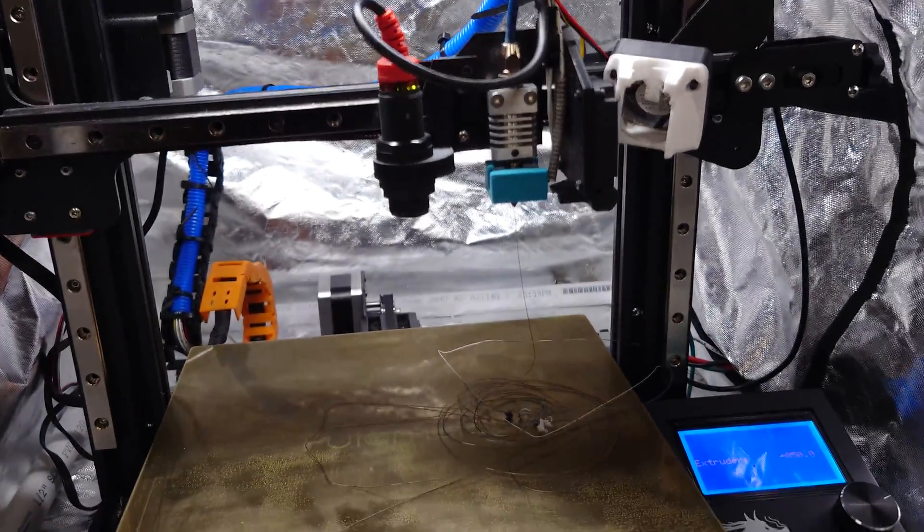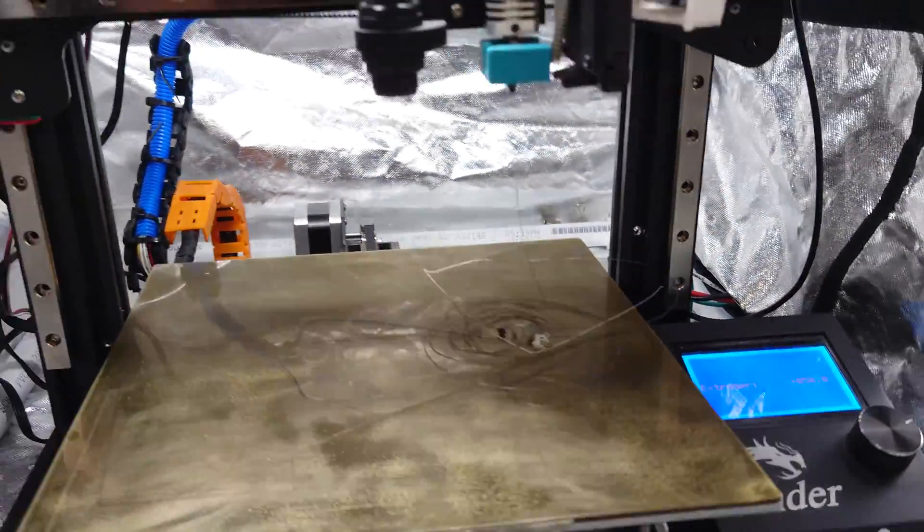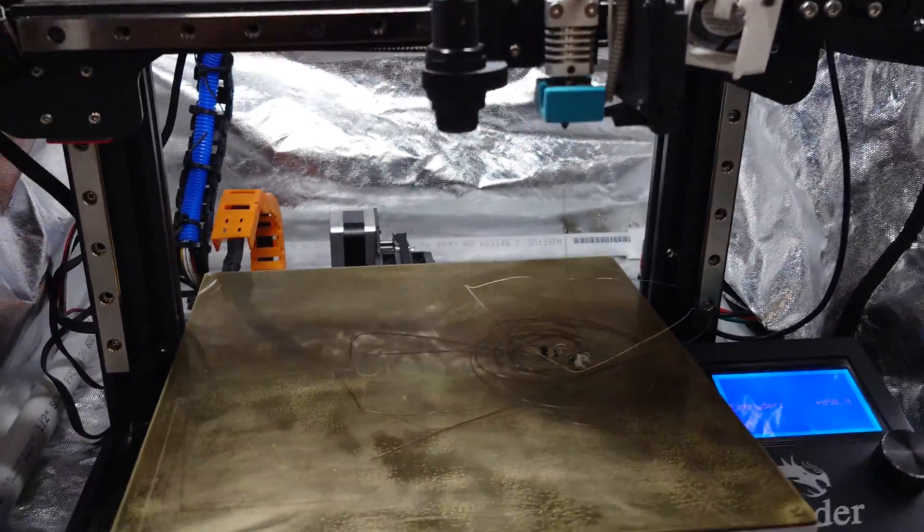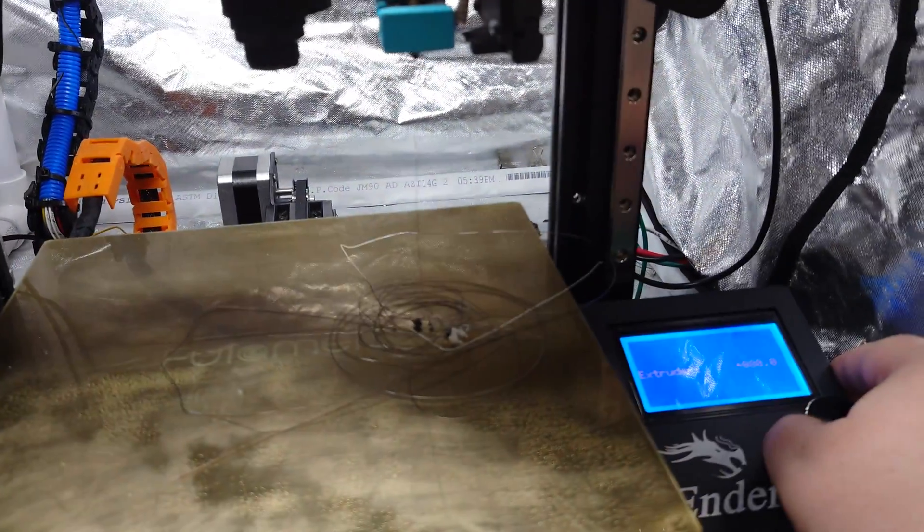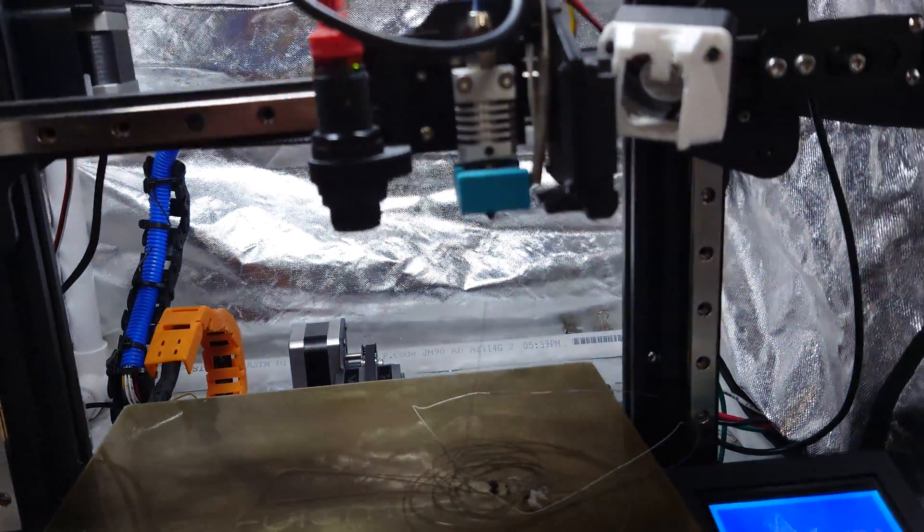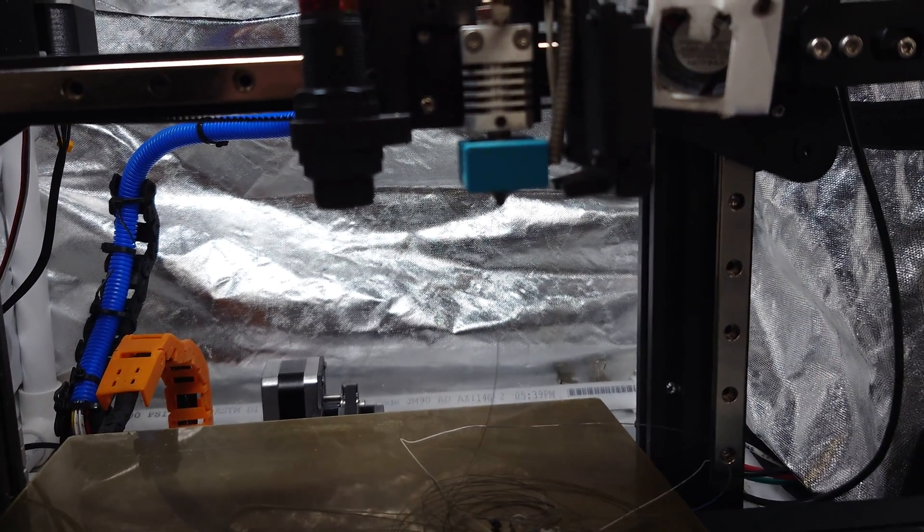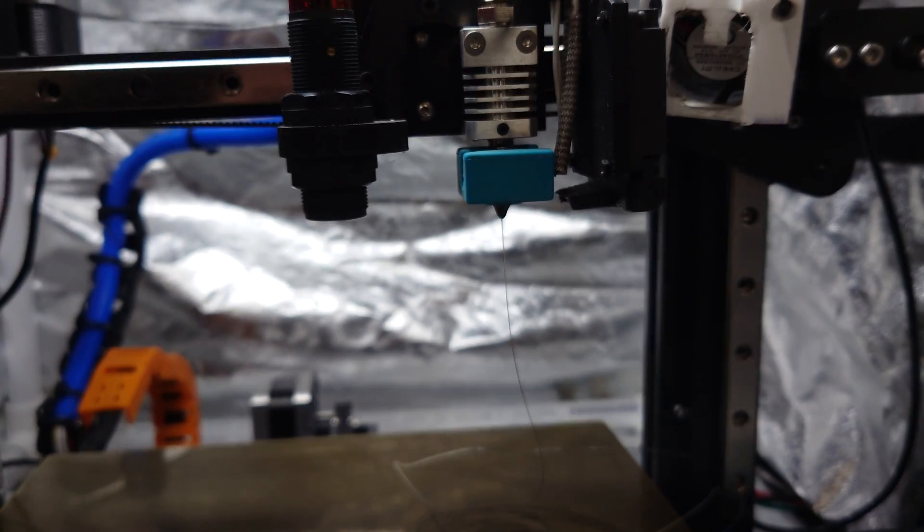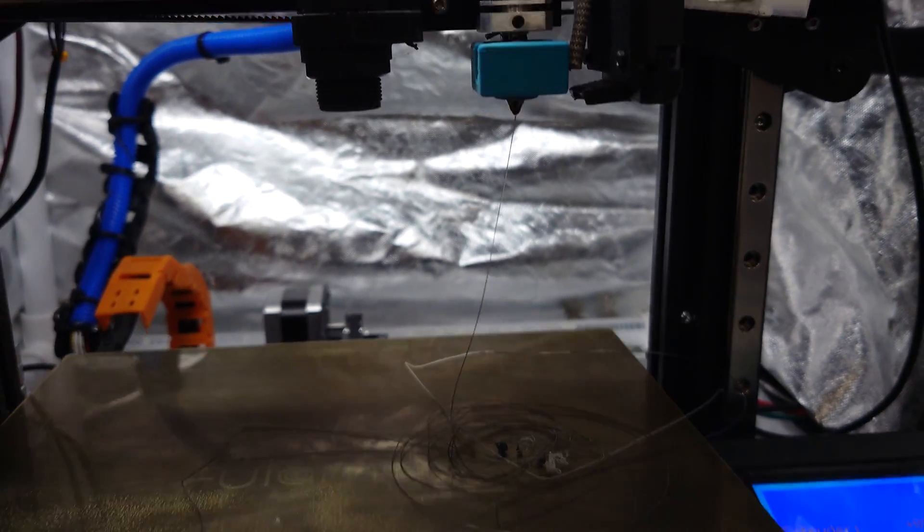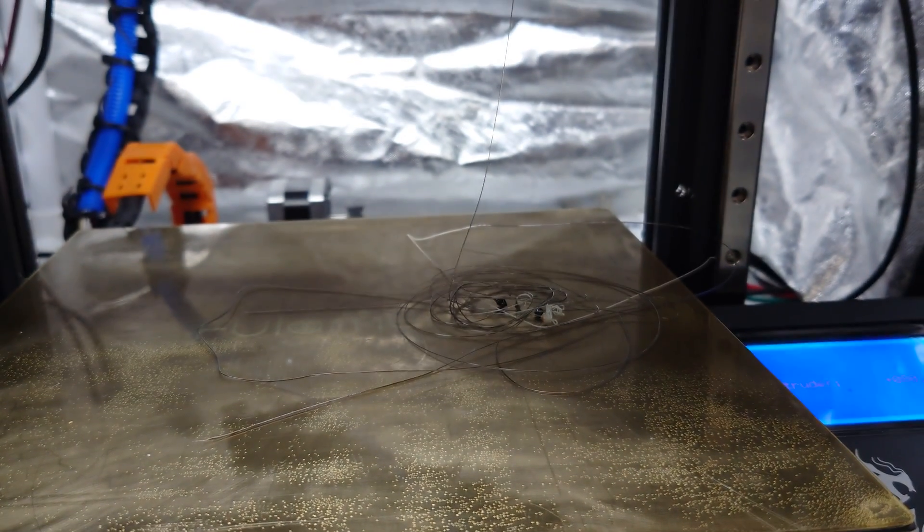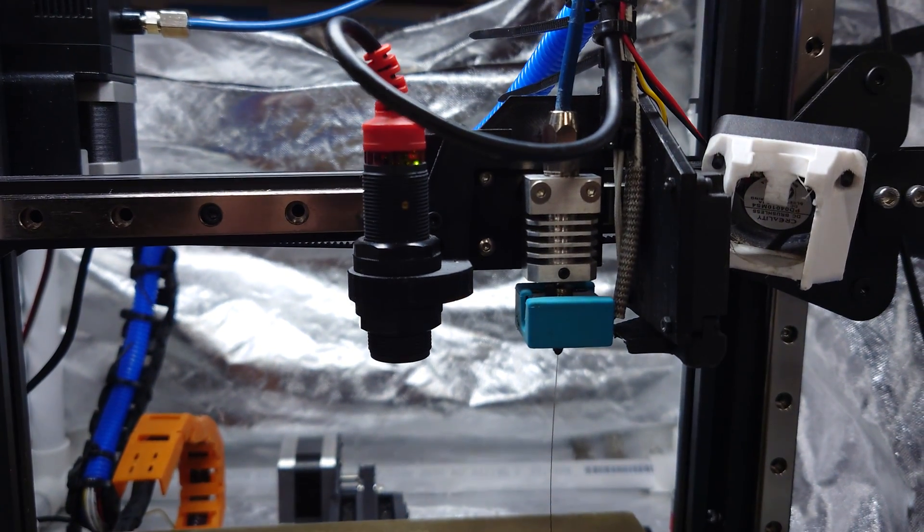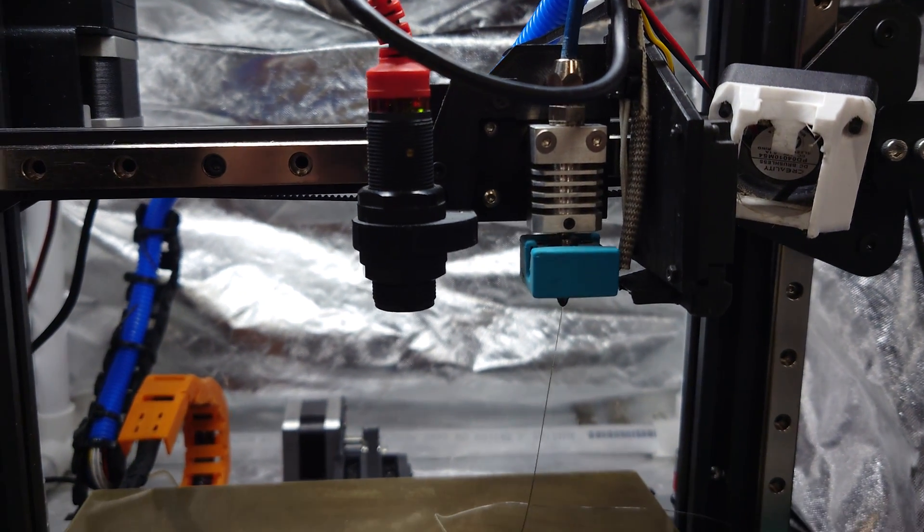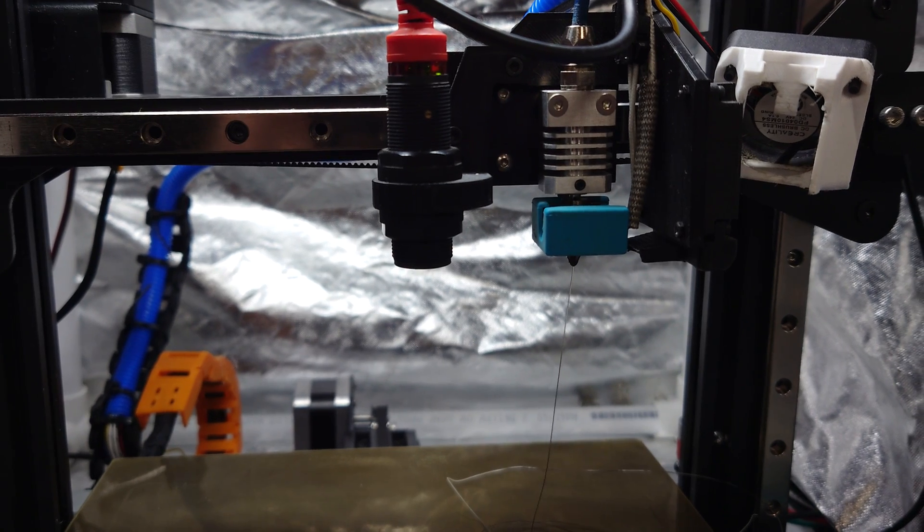As far as your hot end goes, we're about 240 degrees Celsius, but if we tell it to extrude some plastic, we are in fact extruding plastic. So, in theory, this should work.